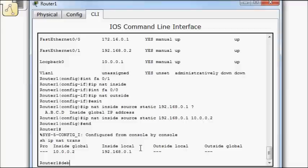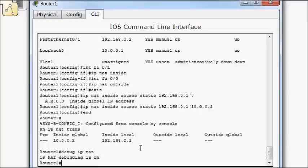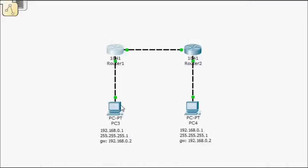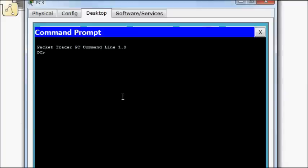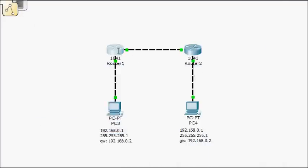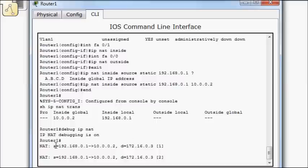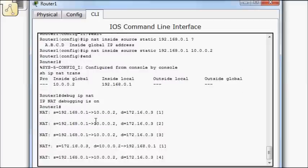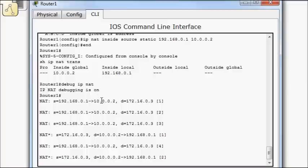So I'm going to do debug IP NAT. So NAT debugging is on. Now I'm going to try to ping from here over to here. So in order to access this computer, I'm using that 172.16.0.3 address up here. So bring it up. Do a ping 192.168. Correction. 172.16.0.3. Now let's bring up my router and see if it's actually doing any translation. So we have a source address. So this source of 192.168.0.1 is getting translated to 10.0.0.2. Destination 172.16.0.3.